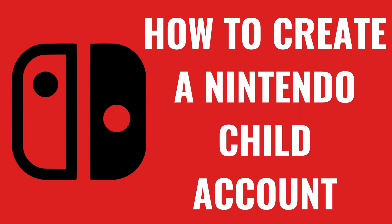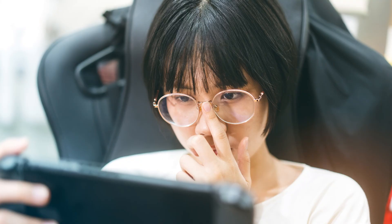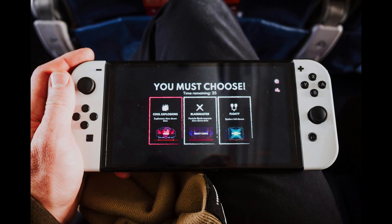I'm Max Dalton, and in this video I'll show you how to create a Nintendo child account that can be used on the Nintendo Switch or Nintendo Switch Lite. If you have kids who love playing on their Nintendo Switch, setting up a child account is a great way to manage their gaming experience.